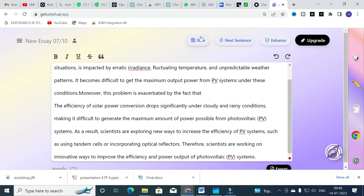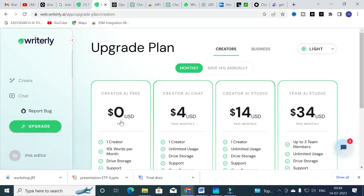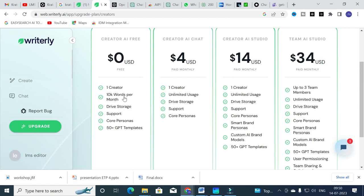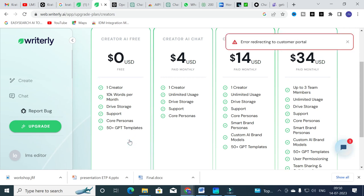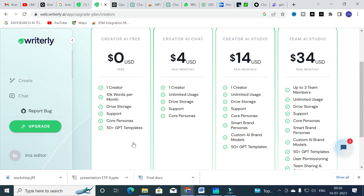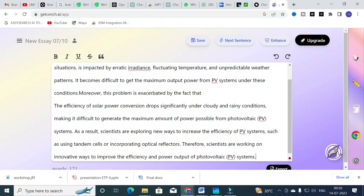Writerly AI is not fully free — it requires a subscription for most features, even though the free tier offers one creator with 10,000 words per month, which itself has limitations. You can explore Writerly AI and subscribe if interested, otherwise many other AI tools are available for free. Get Conch AI is a fantastic tool where you can write next sentences and enhance your paragraphs very easily. These are important AI tools helpful for academic writing and research article preparation.